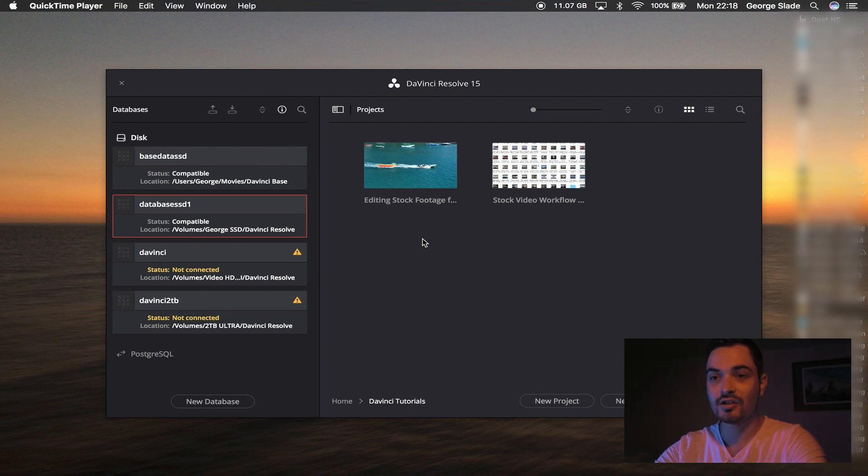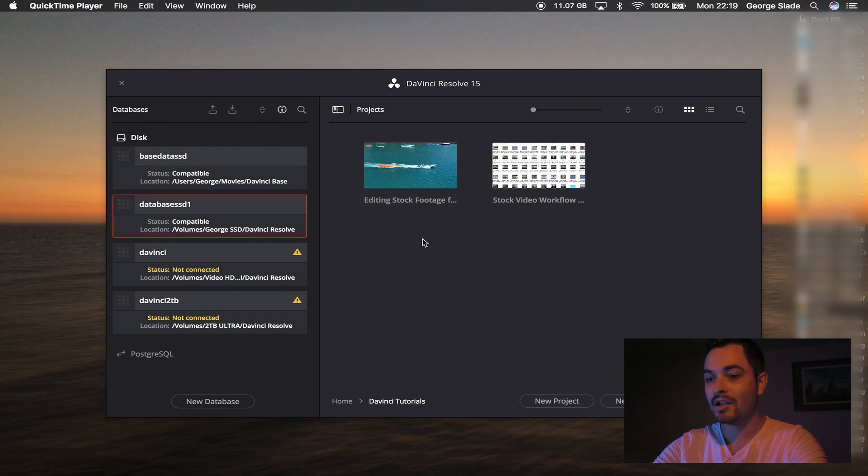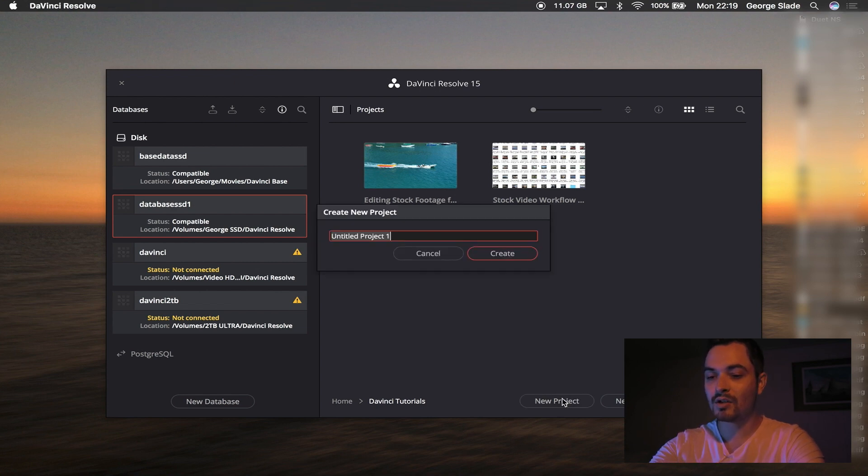Okay, let's jump into DaVinci Resolve. I'm on DaVinci Resolve 15 at this current time but 16 is due very soon and I will hopefully be upgrading. I'm going to create a new project and I'm going to call it Particle Transition.